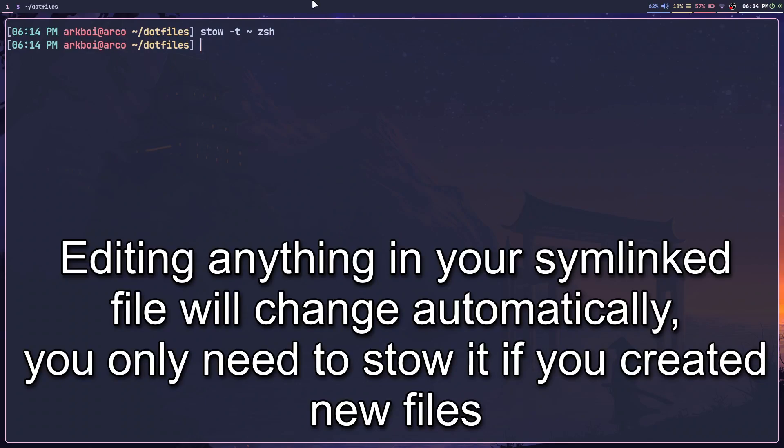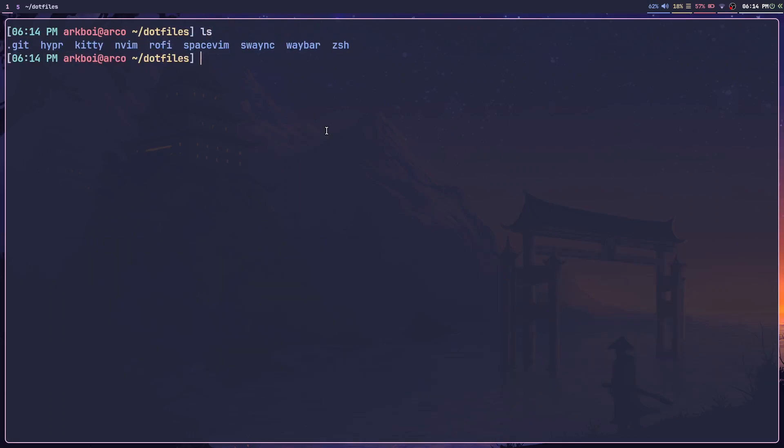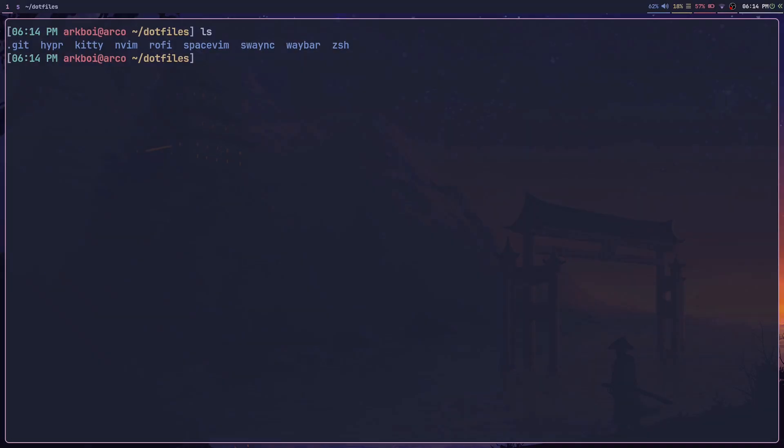And that will store all of my files. Now I can just edit all of my dotfiles in here. This is very useful if you don't know where all these configuration files are and you want all of them in one single place, very easy to access. Hope this video helped you, and bye bye.